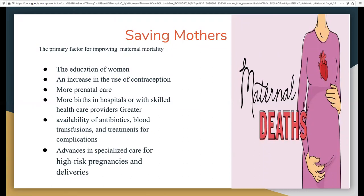More prenatal care and more births in hospitals or with skilled healthcare providers can help with pregnancy care. Availability of antibiotics, blood transfusions, and treatment for complications can help prevent complications and lead to safe births. If possible, women should have their babies in a healthcare facility, as hospital deliveries can result in safer outcomes.